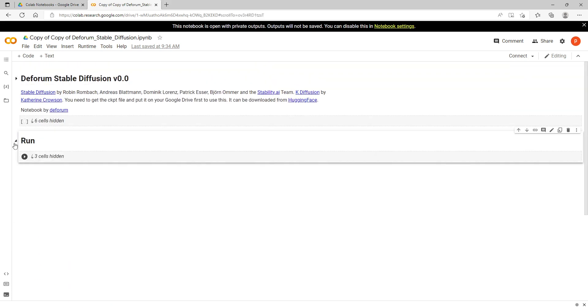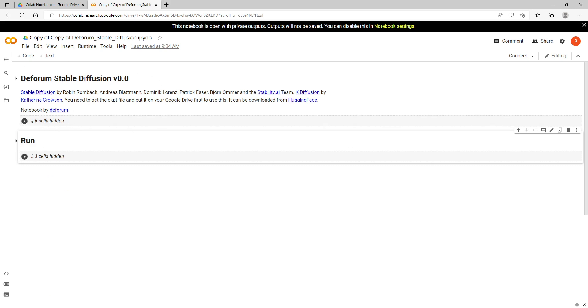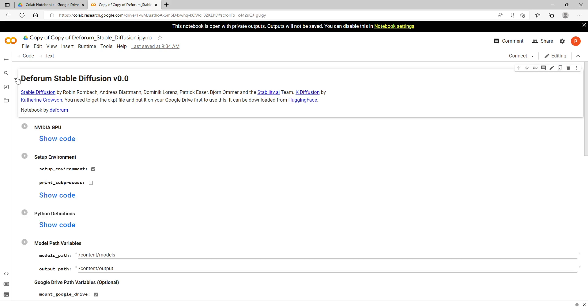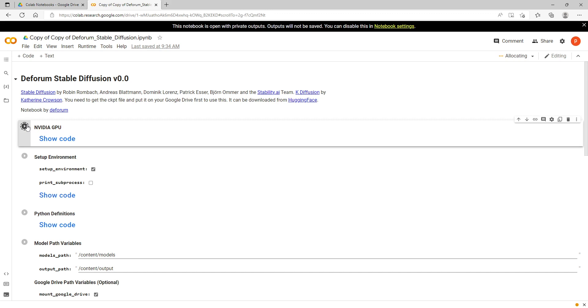I'm going to start running everything here. Let me minimize these first just to show you. Under each of these arrows there's a whole lot of different sections that we run. Anytime you're running a Google Colab notebook you usually want to start from the top down. I usually open them up to see what everything is and it's a good idea to get used to that. I'm going to run it from the top here.